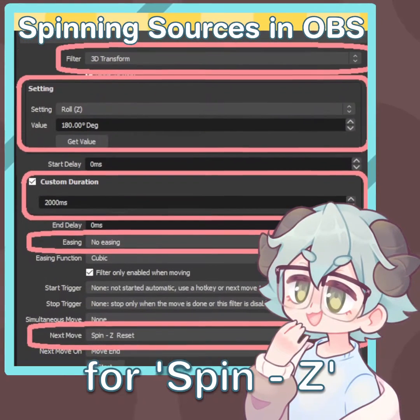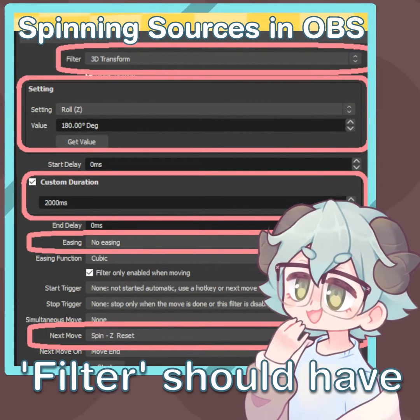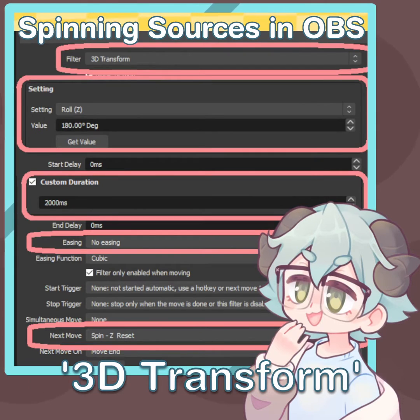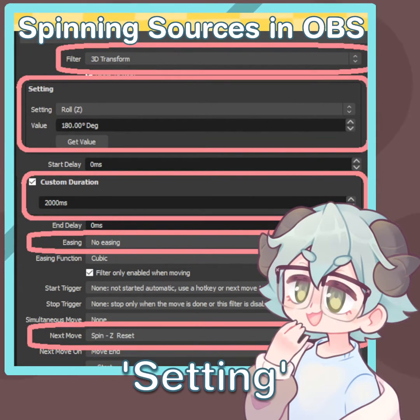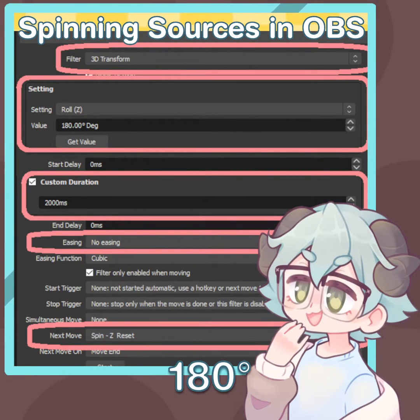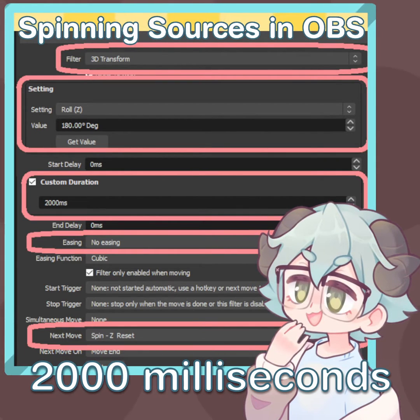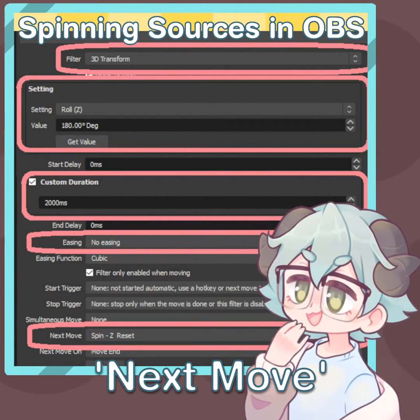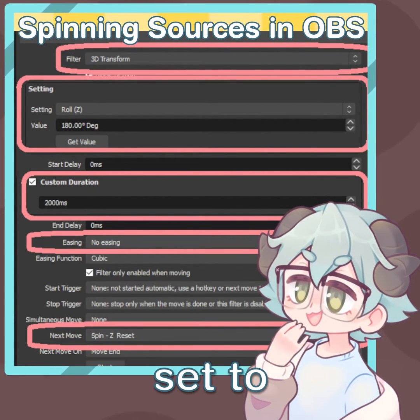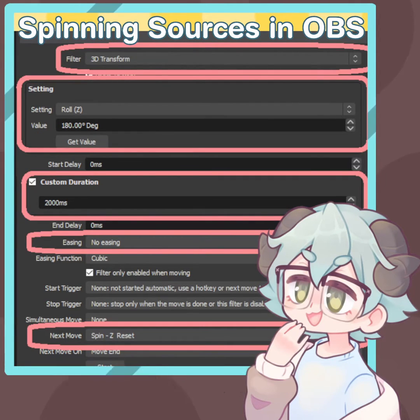For Spin Z, copy these settings listed. Filter should have 3D transform selected. Settings should have Roll Z selected with a value of 180 degrees. Custom duration set to 2000 milliseconds with no easing, and next move should be set to Spin Z Reset.